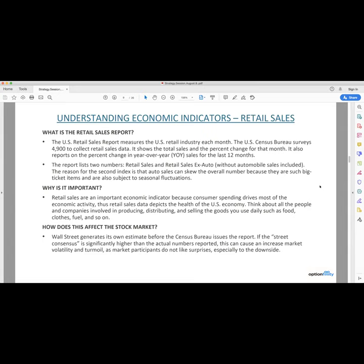How does this affect the stock market? Well, Wall Street generates its own estimates before the Census Bureau issues a report. And if the street numbers are far higher or lower than the actual numbers reported, it can cause an increase in market volatility and turmoil. If the actual number is lower than the expected number, it causes a market sell-off usually because it's a very bearish indicator. So Friday is going to be an important day to monitor because this data comes out for July, and it would be the first month where most states were open for malls and whatnot. So we're going to have a good glimpse into the health of the economy from last month on Friday.